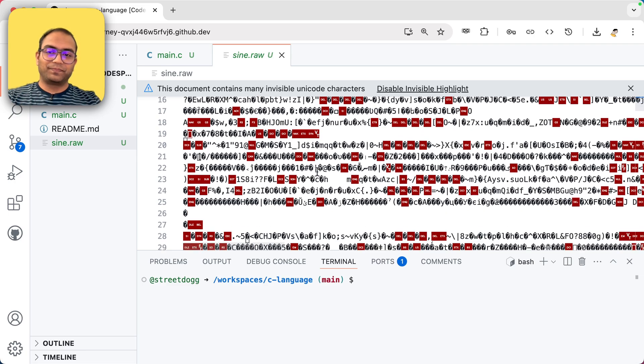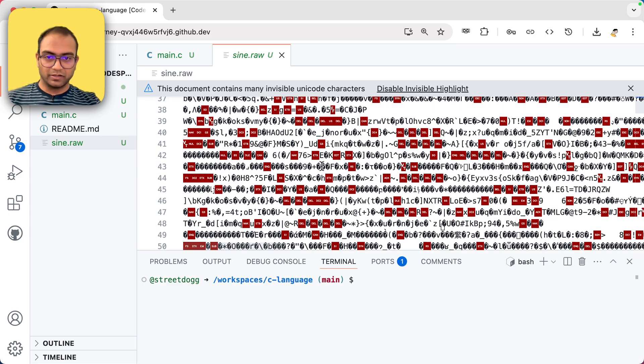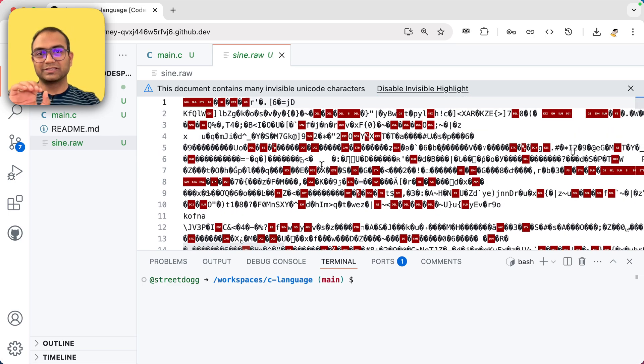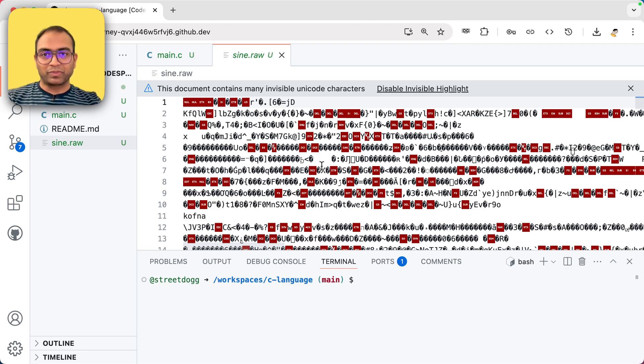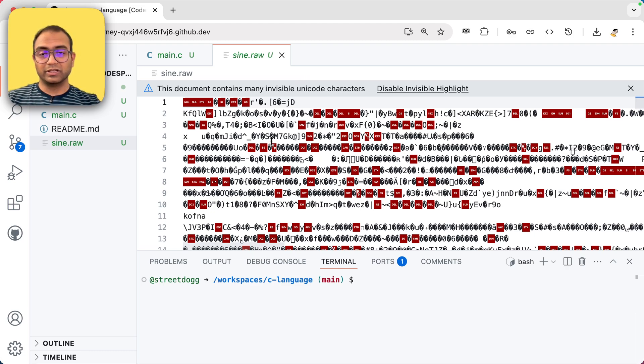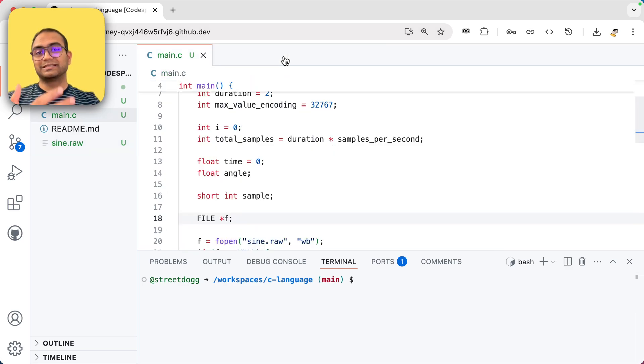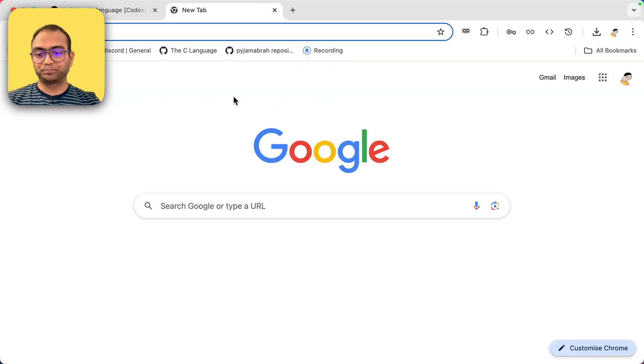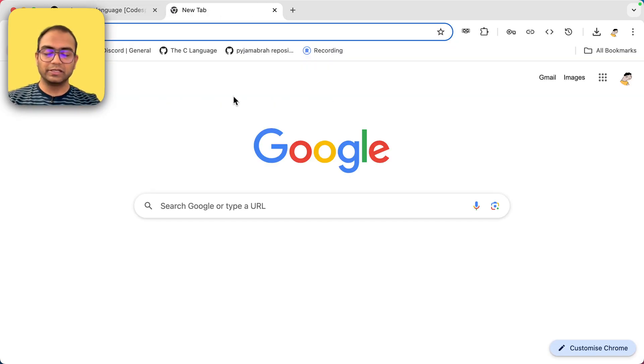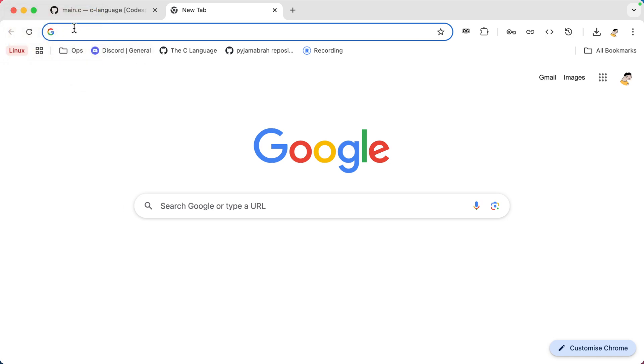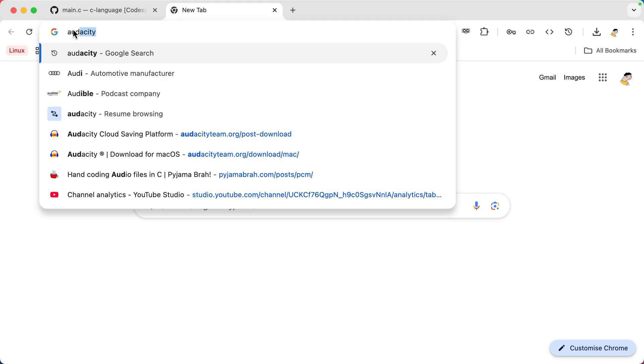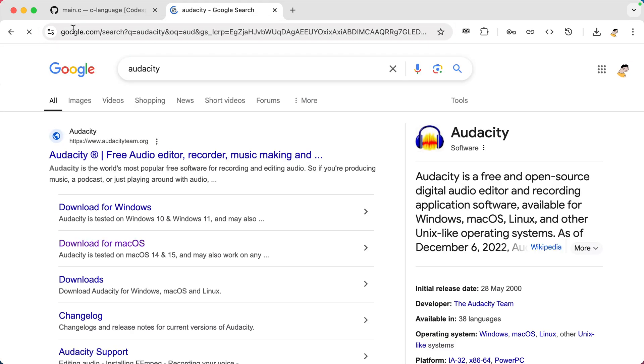So essentially there's nothing readable here and that's because it's a binary file and we won't be able to play this file on the cloud in Codespaces. So what we need to do is download this and there is a software that we'll need to import and play this file in and that software is called Audacity.